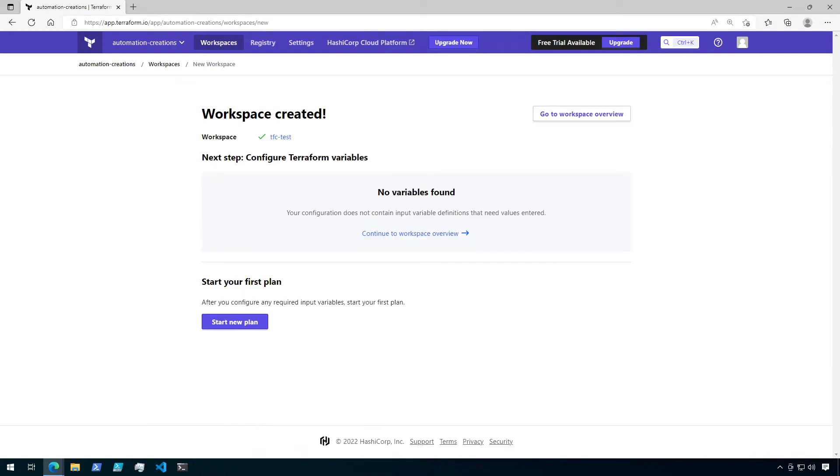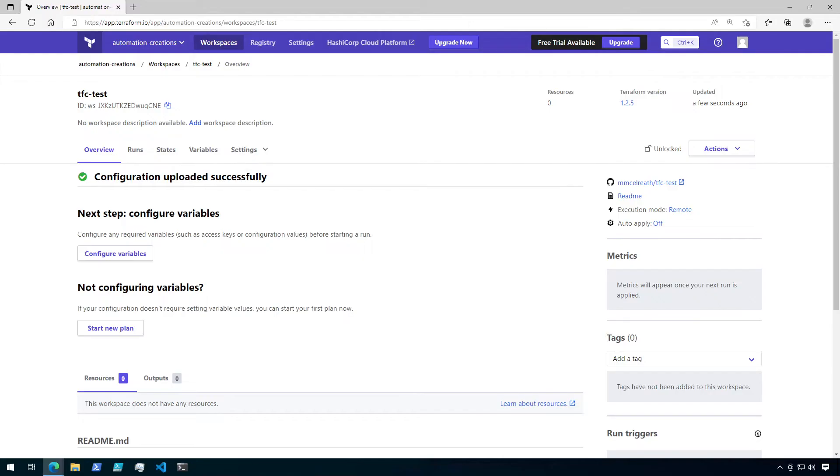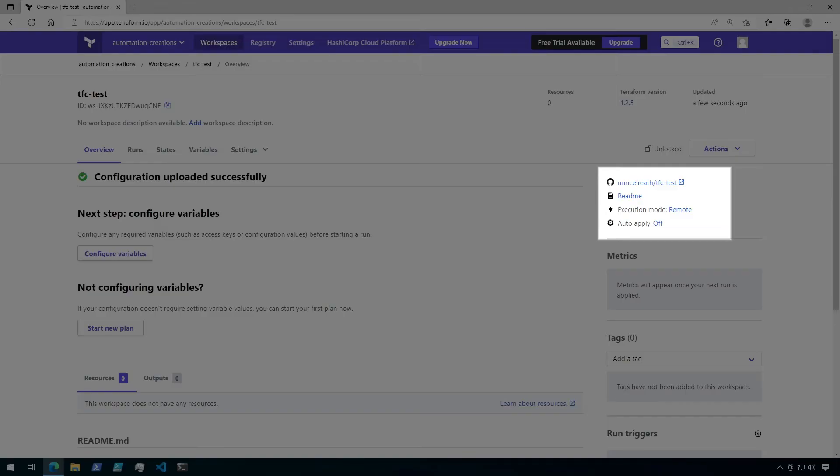Great. Let's go ahead and click on go to workspace overview. On the right hand side of the overview page, we have some details about this workspace. The first link is a link to the GitHub repository for this configuration. So let's click on that and check it out.